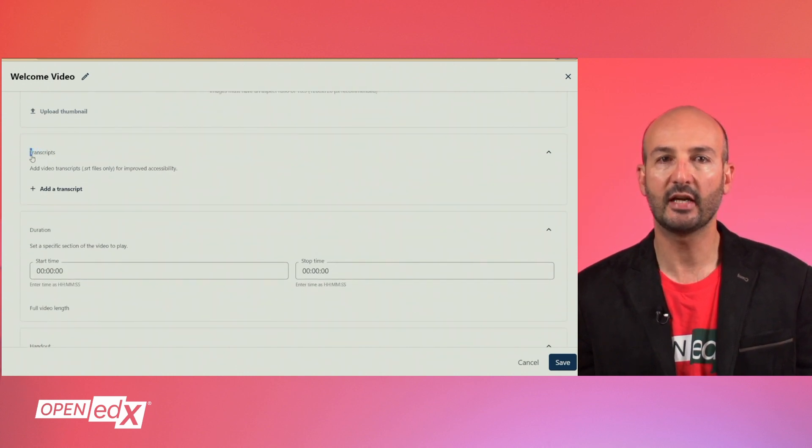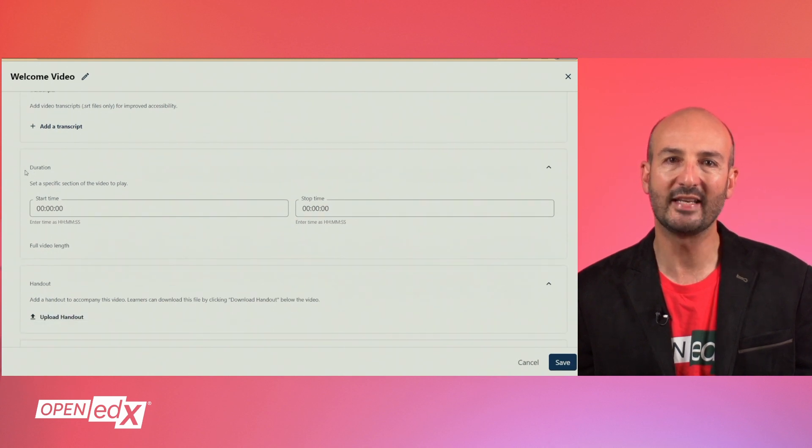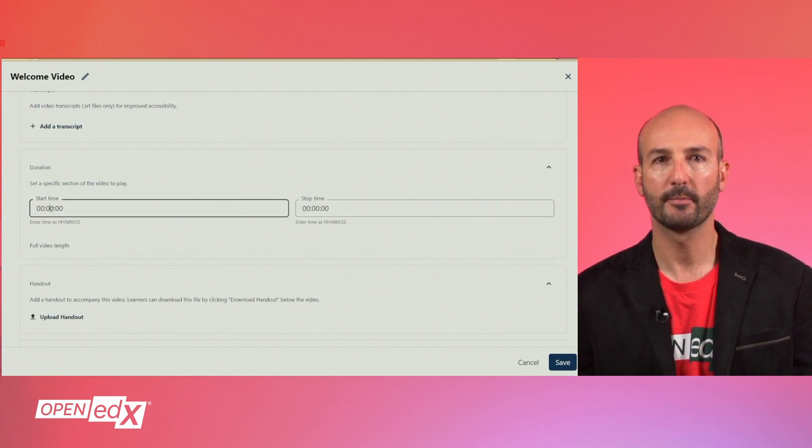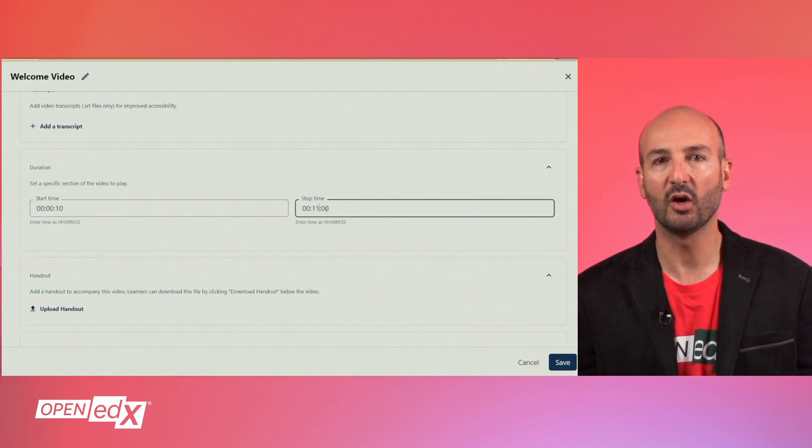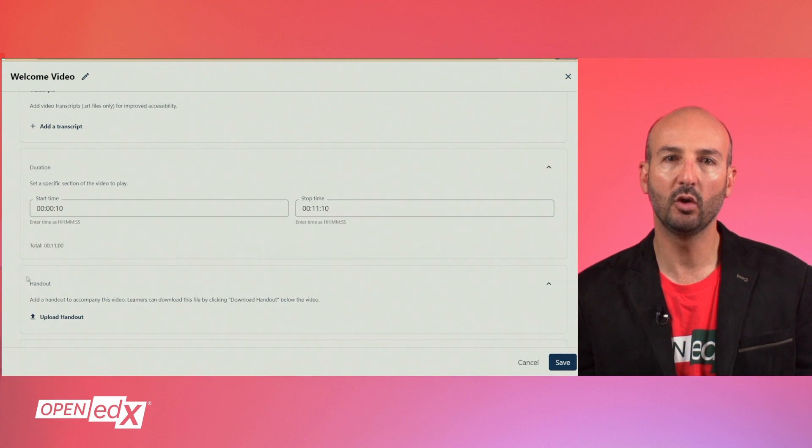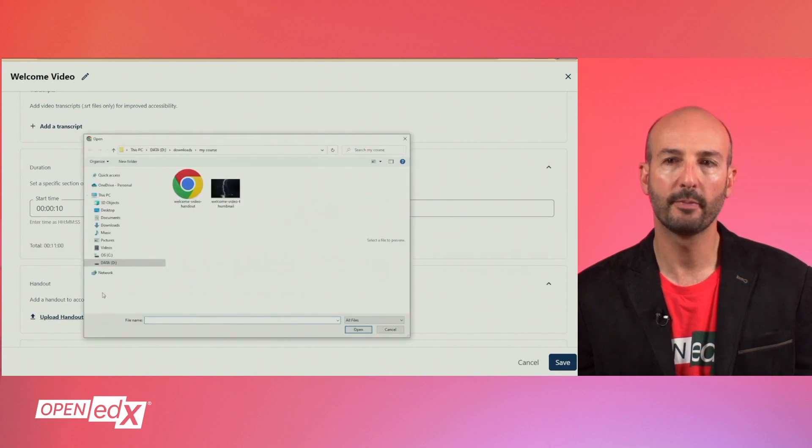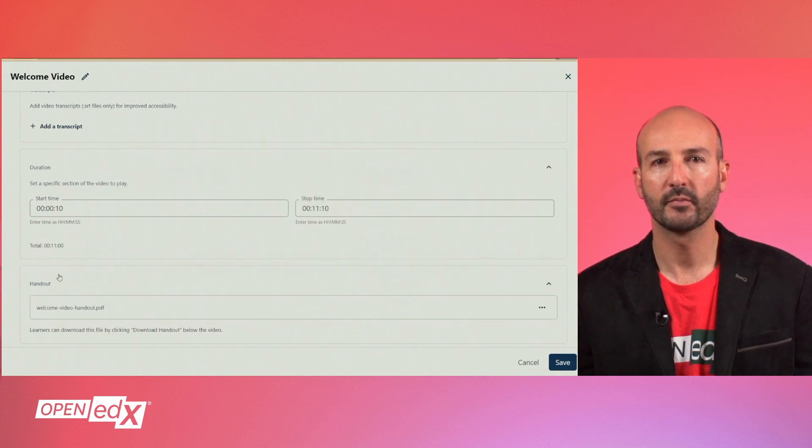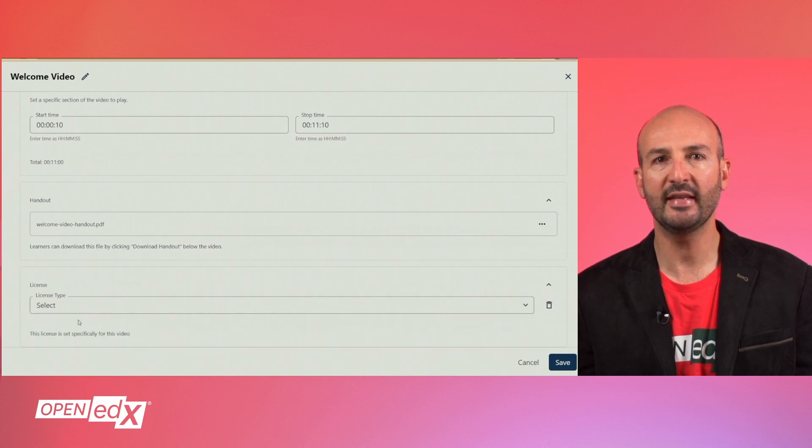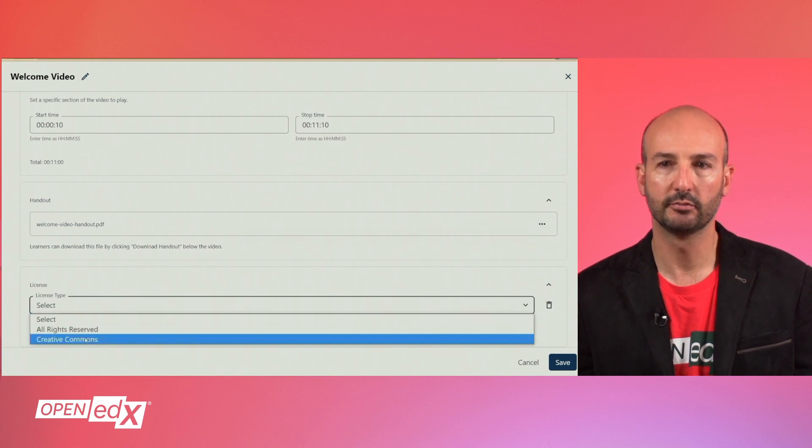Setting up the start time and end time, in case you want to show only a segment of the video. Adding a handout file that learners can download along with the video. And specifying the license type for the video.